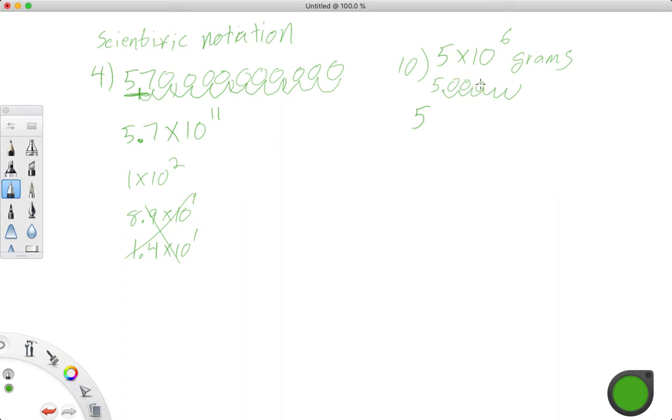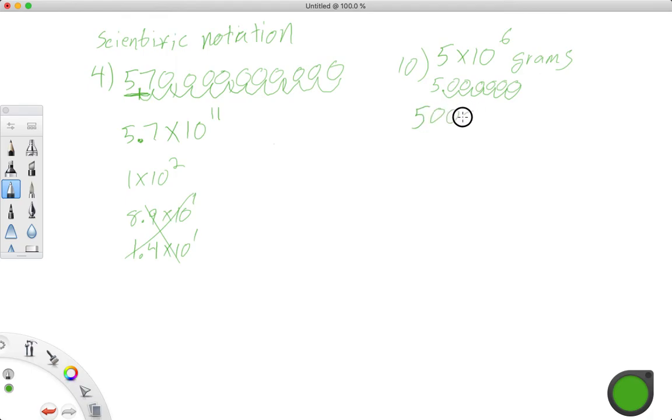And everywhere we have this neat little loop, we're going to put a 0. 1, 2, 3, 4, 5, 6. So 5 times 10 to the 6th is 1, 2, 3, 4, 5, 6. So that is 5 million grams.